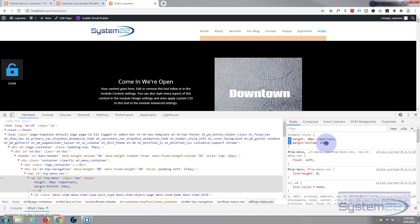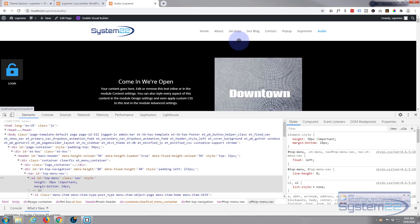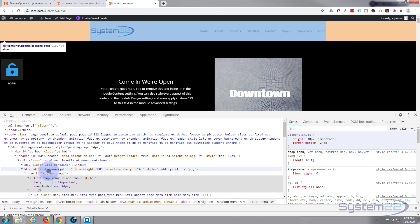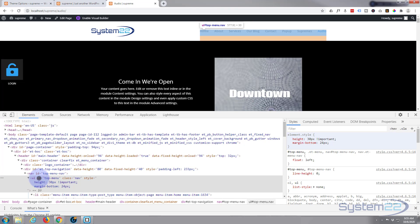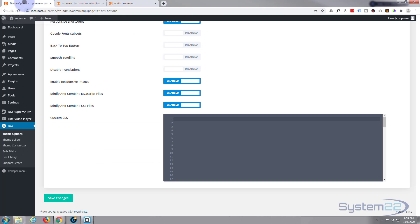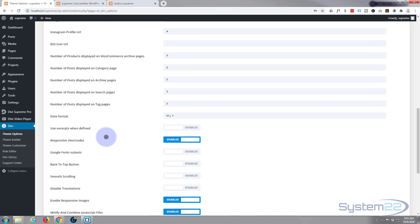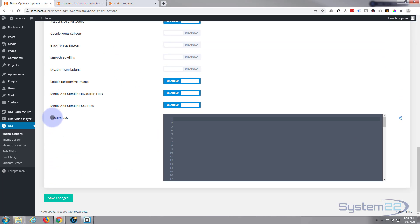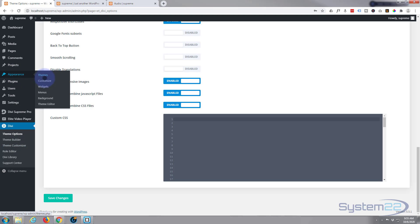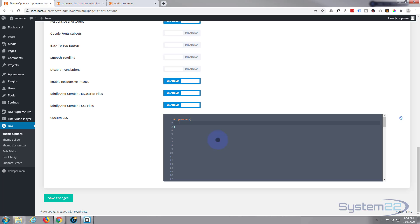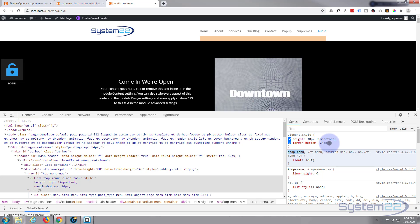Now because we're using the inspector, if I refresh this that'll go away and go back to how it was, so we need to write it to make it permanent. Let's affect the ID top menu - the hashtag tells us it's a CSS ID rather than a class. I'll copy that, then go to my dashboard, down to Divi theme options. On the general tab at the bottom there's a box for entering your custom CSS.